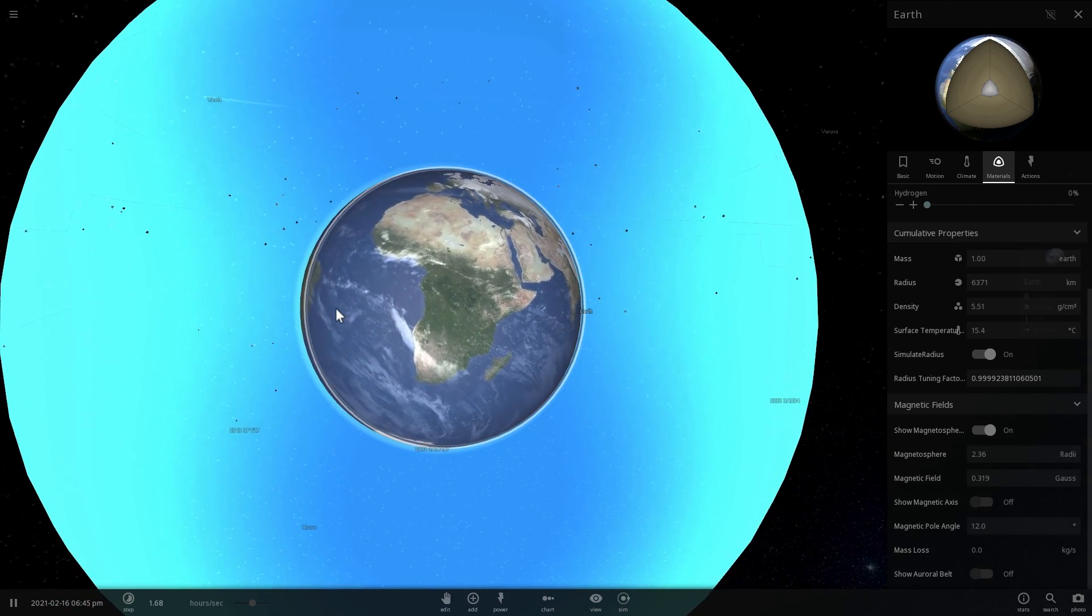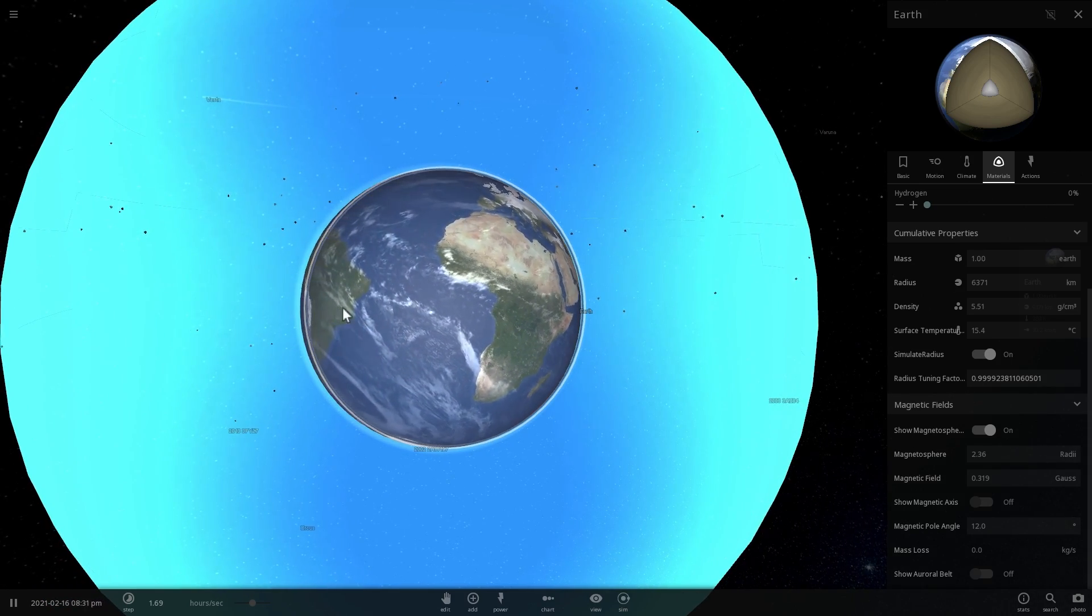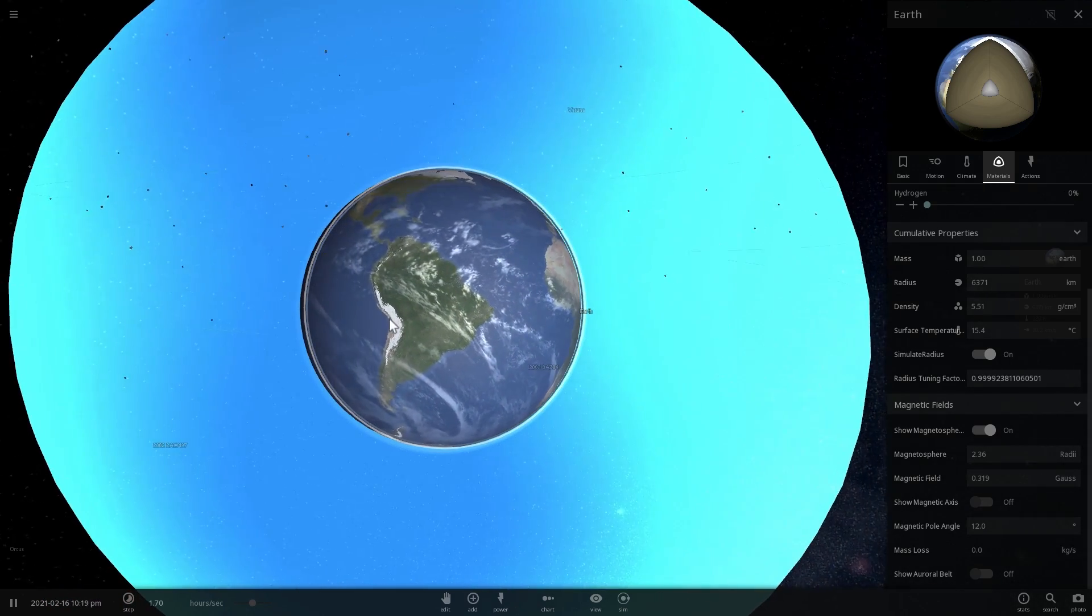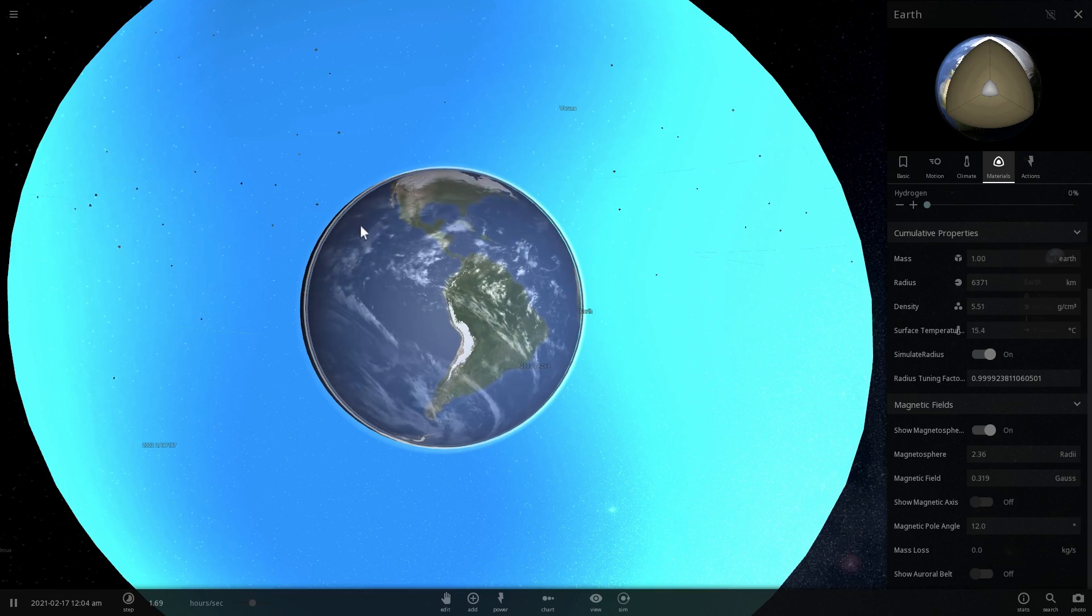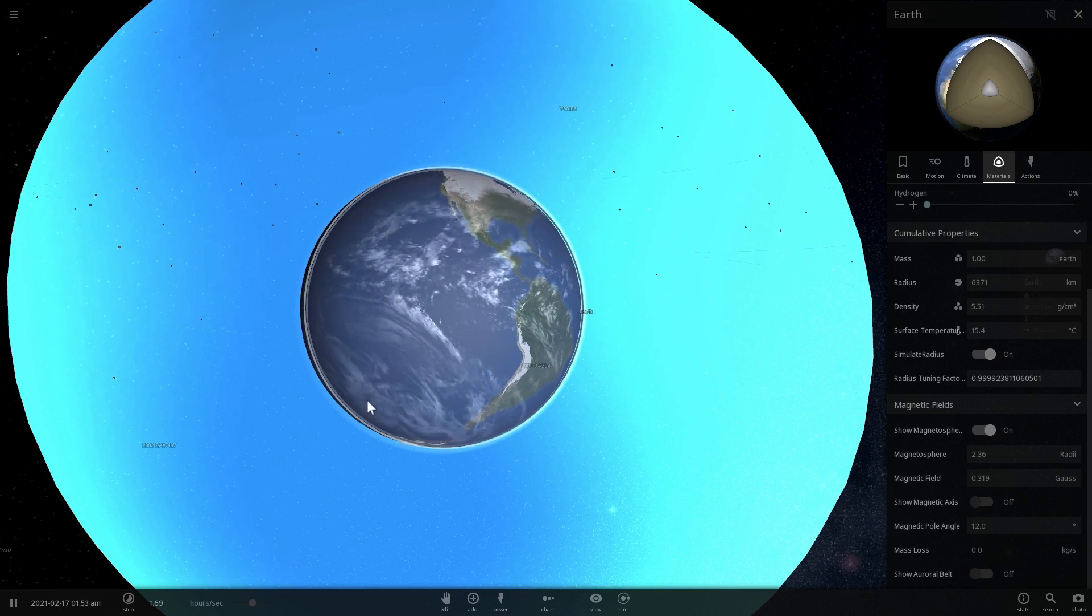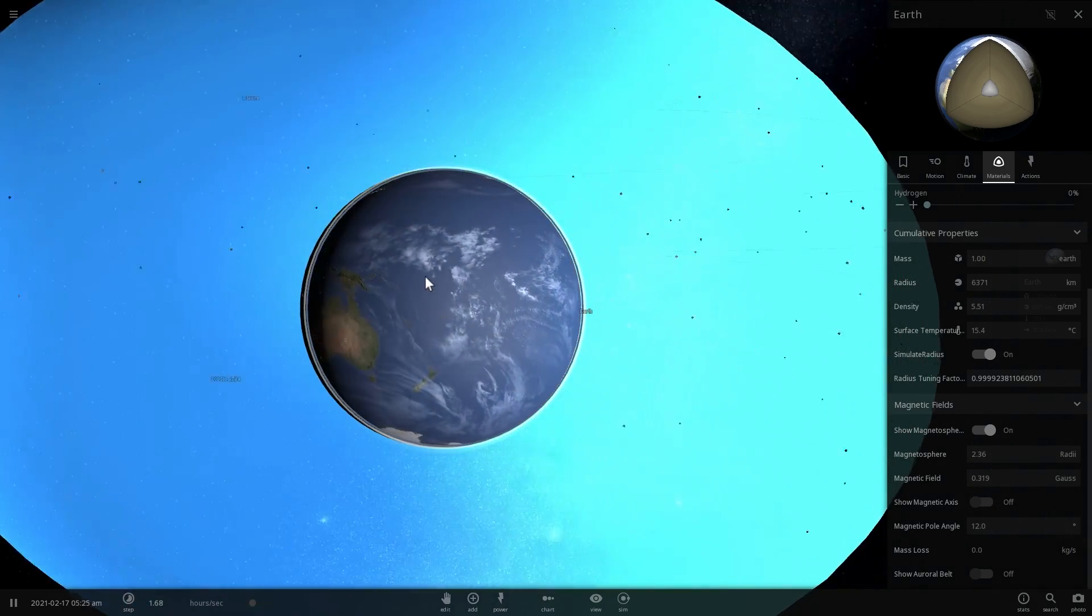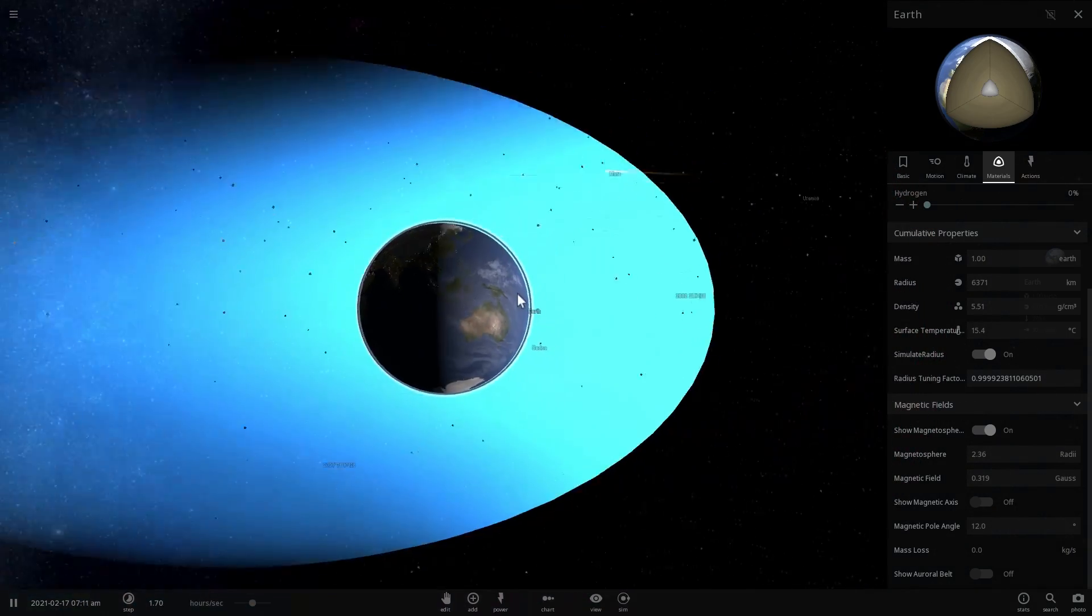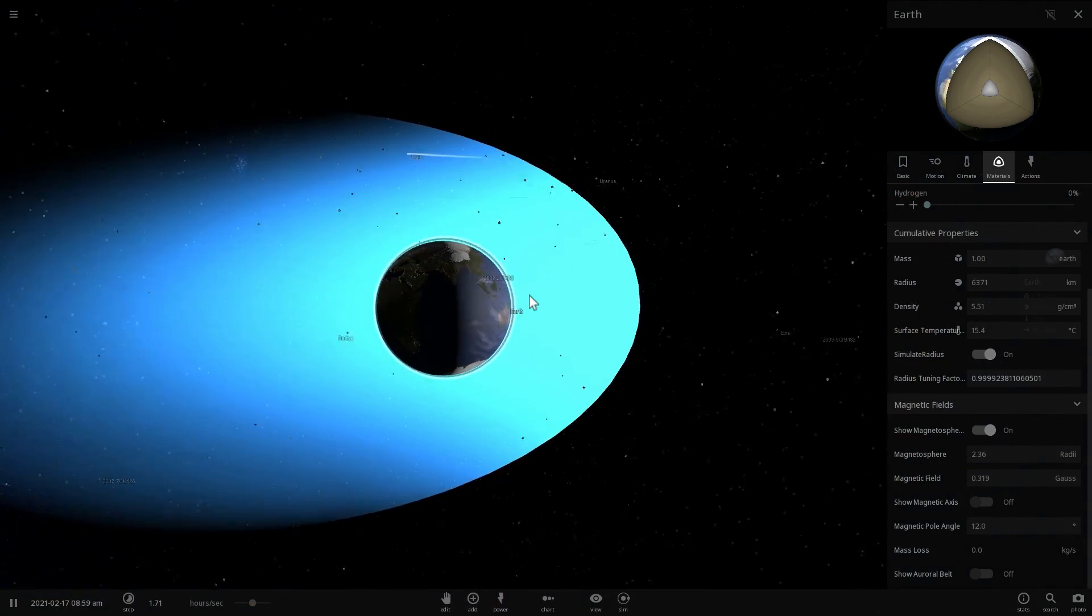Liquid iron that flows around and it has a charge. And because of that, it creates this magnetosphere.